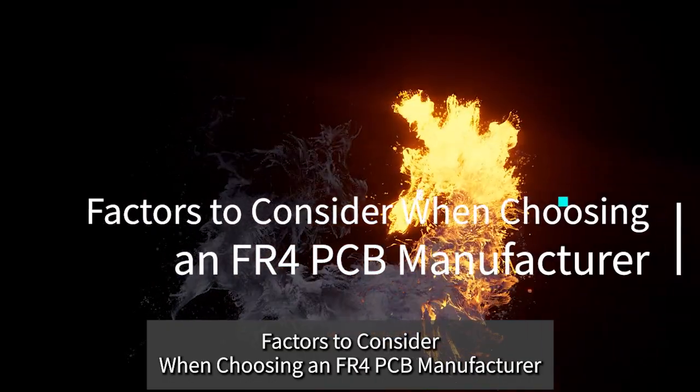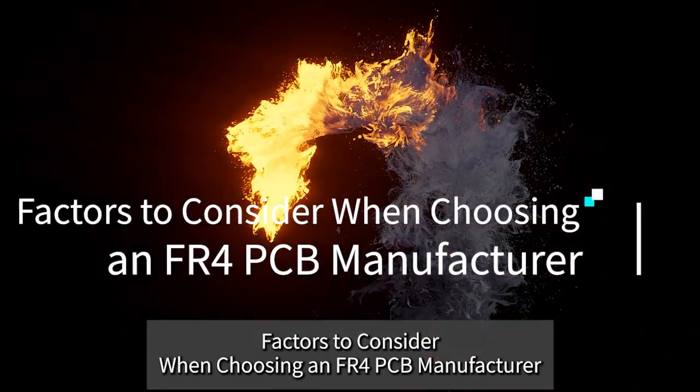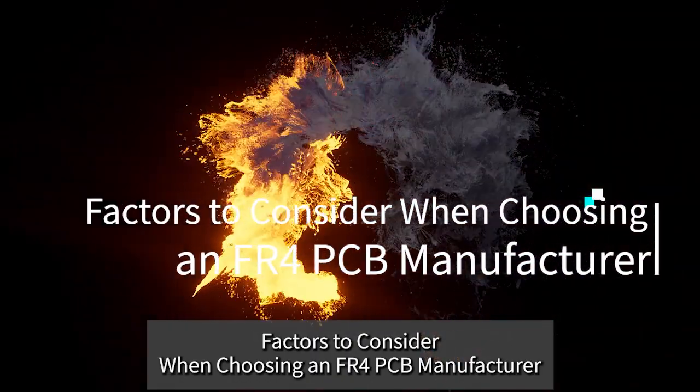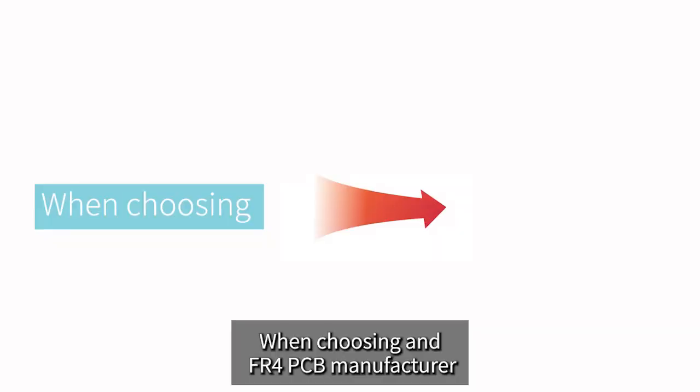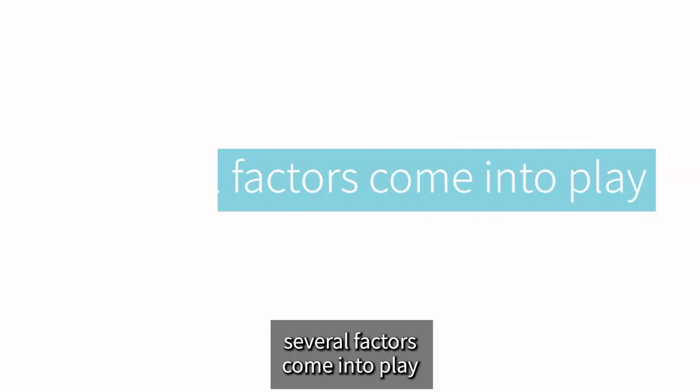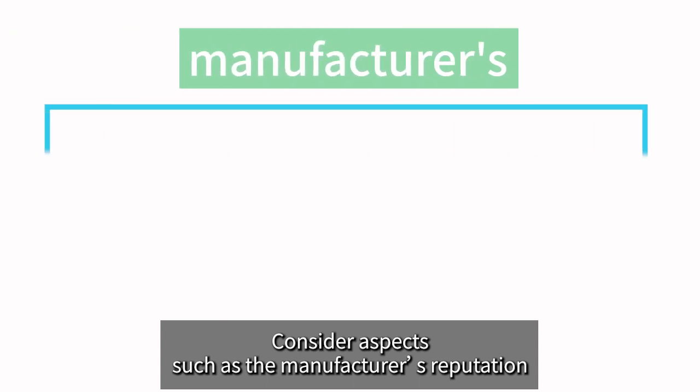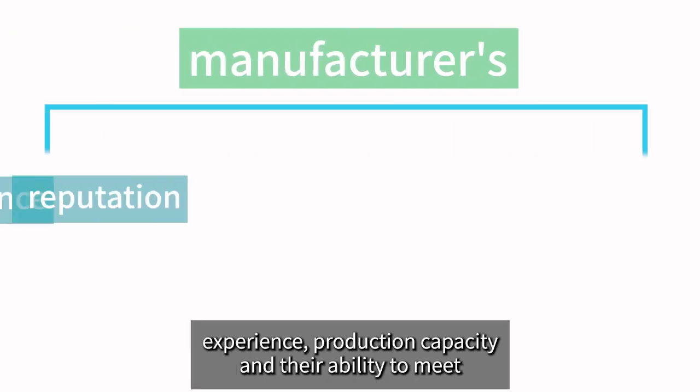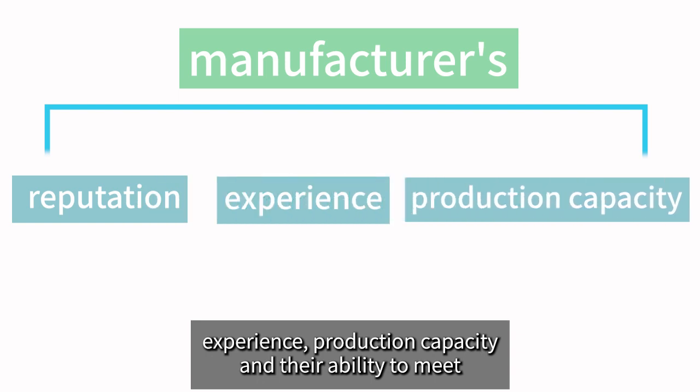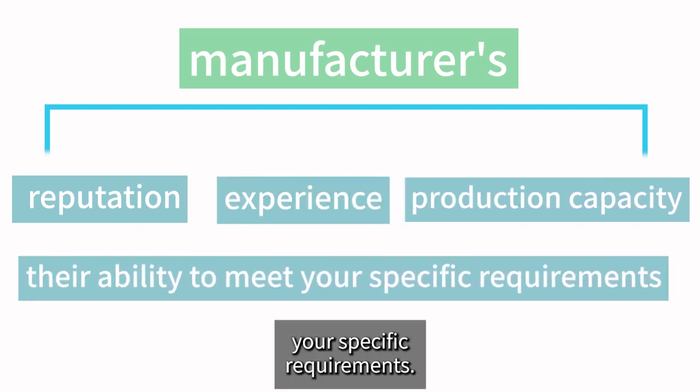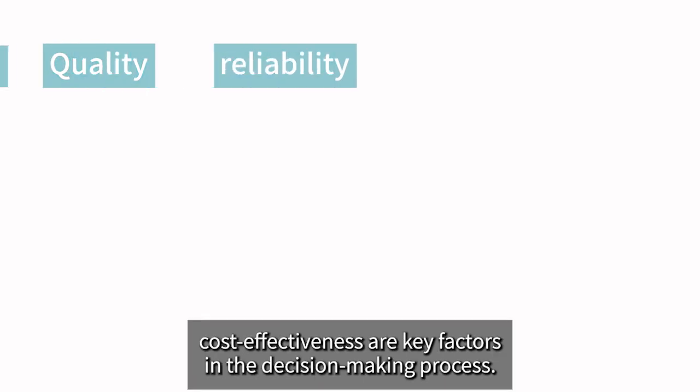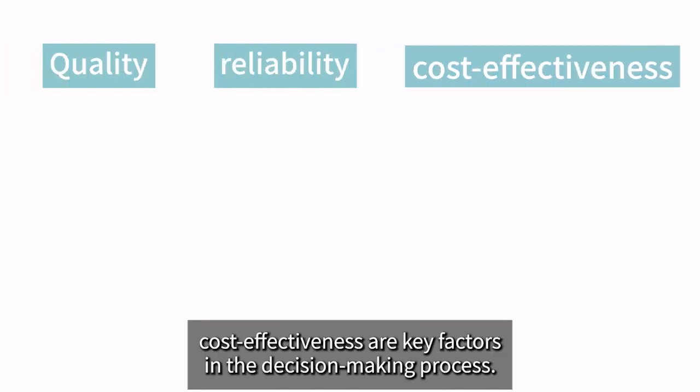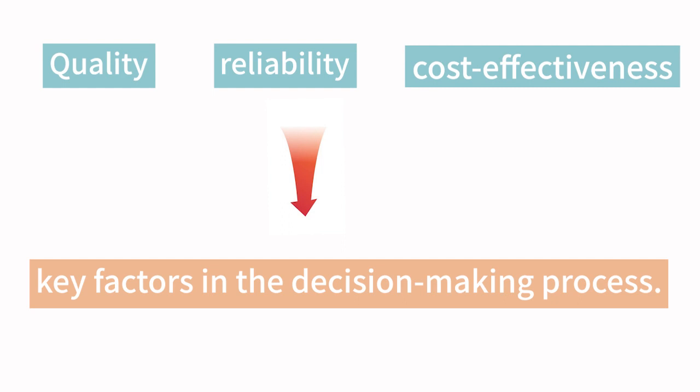Factors to Consider When Choosing an FR4 PCB Manufacturer: When choosing an FR4 PCB manufacturer, several factors come into play. Consider aspects such as the manufacturer's reputation, experience, production capacity, and their ability to meet your specific requirements. Quality, reliability, and cost-effectiveness are key factors in the decision-making process.